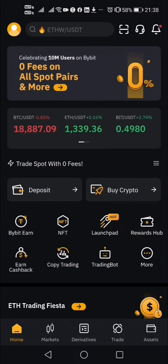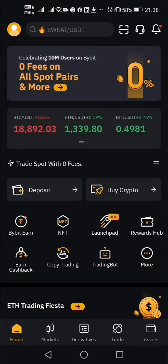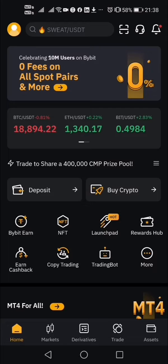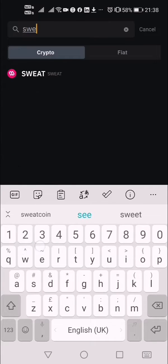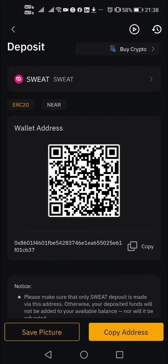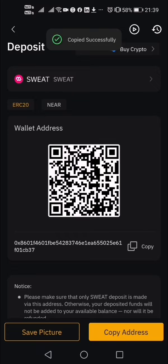Go to Bybit. On the left side you see 'Deposit,' on the right side you see 'Buy Crypto.' Click on 'Deposit,' then search for SWEAT — type the word 'sweat' — and it will appear. That's it. It will give you the address you're going to use to deposit your SWEAT coin.